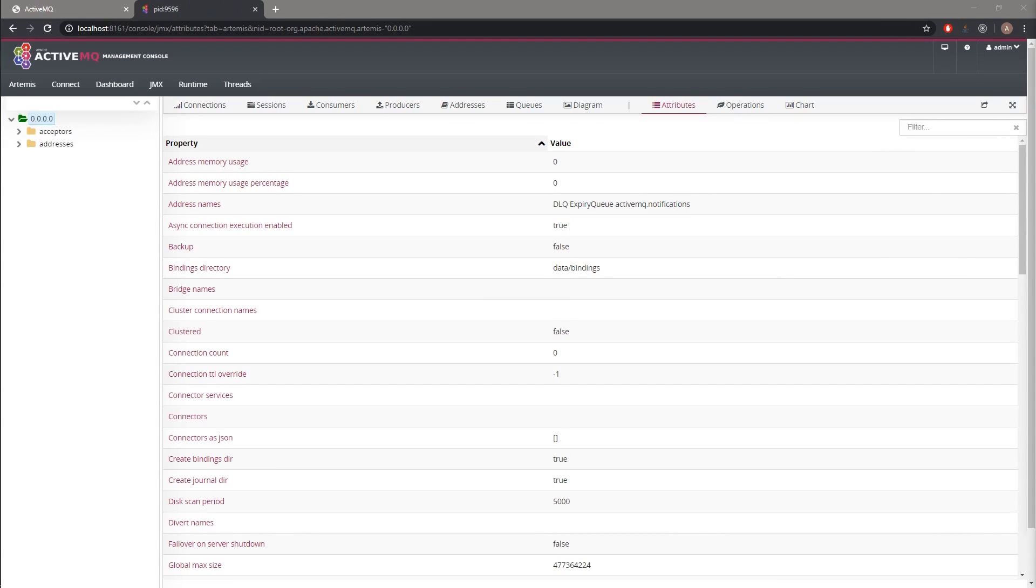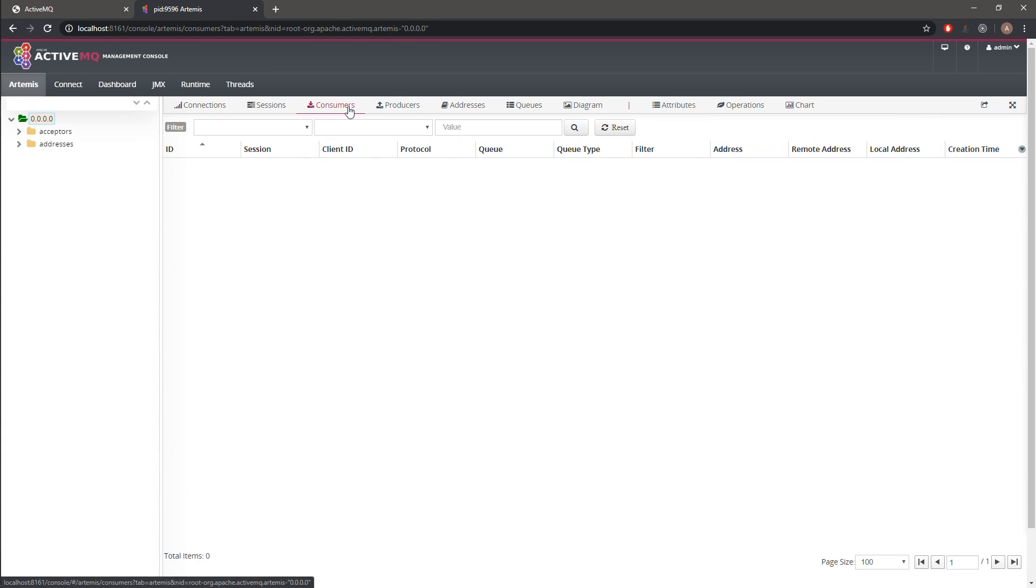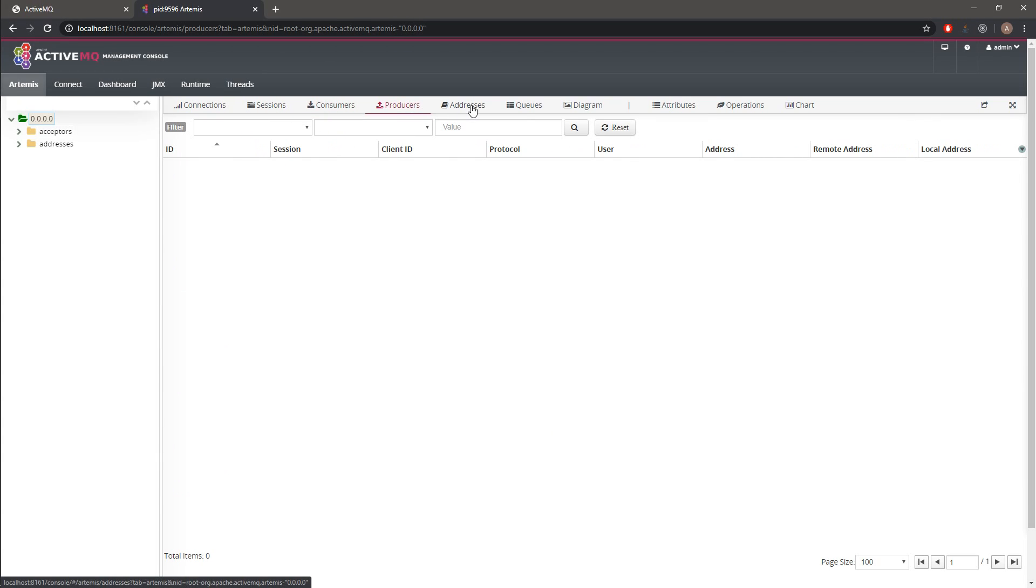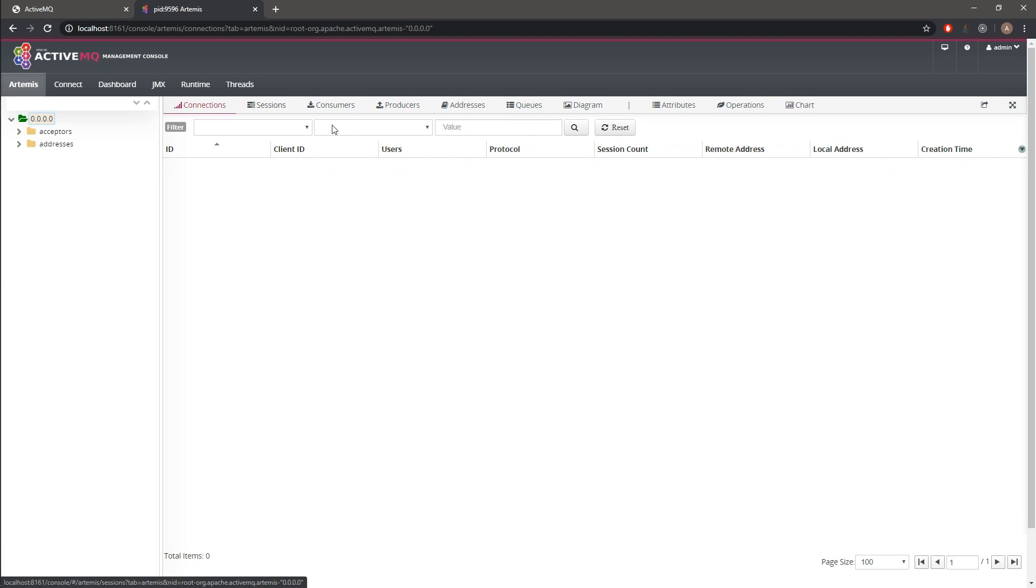This is the web management console of the ActiveMQ or Artemis MQ. You can see that this is empty right now. We don't have any sessions, consumers, or producers. We have two default queues and nothing more.